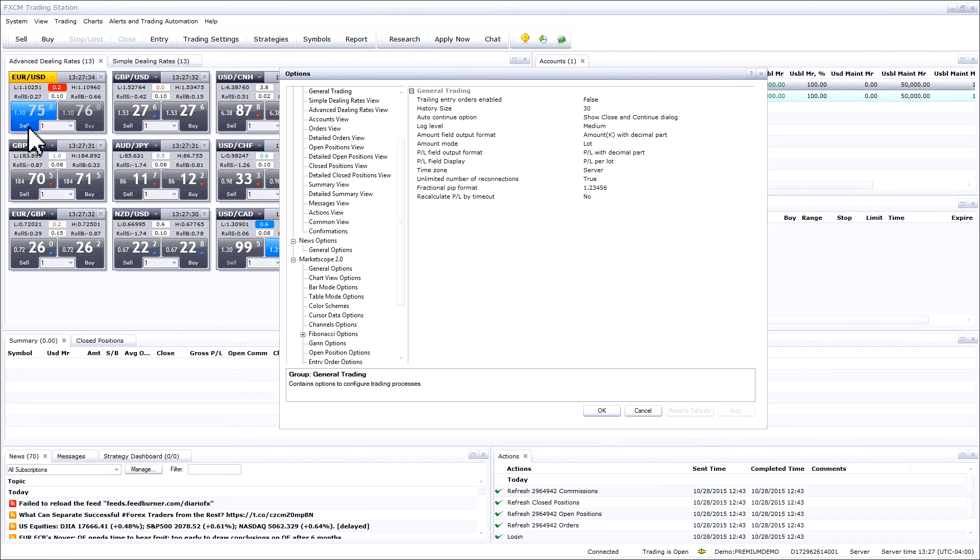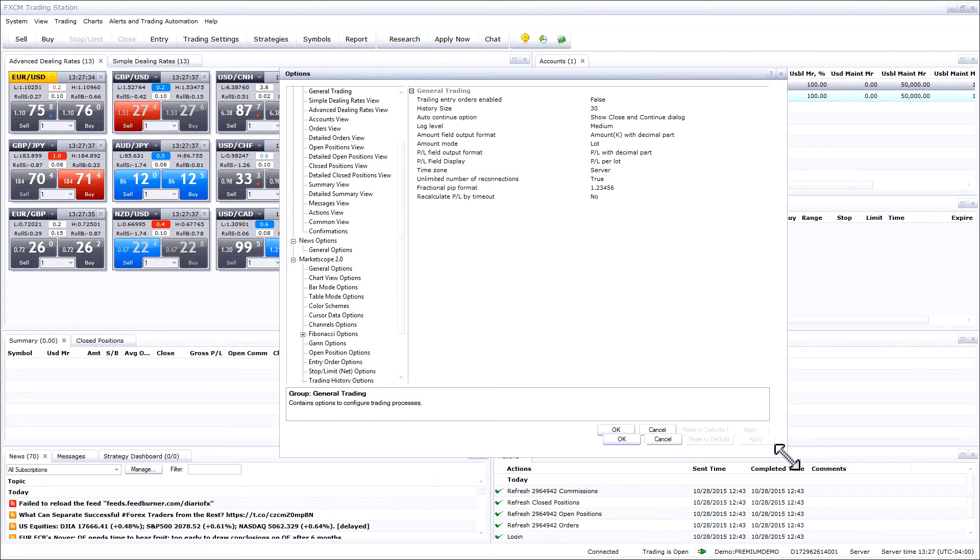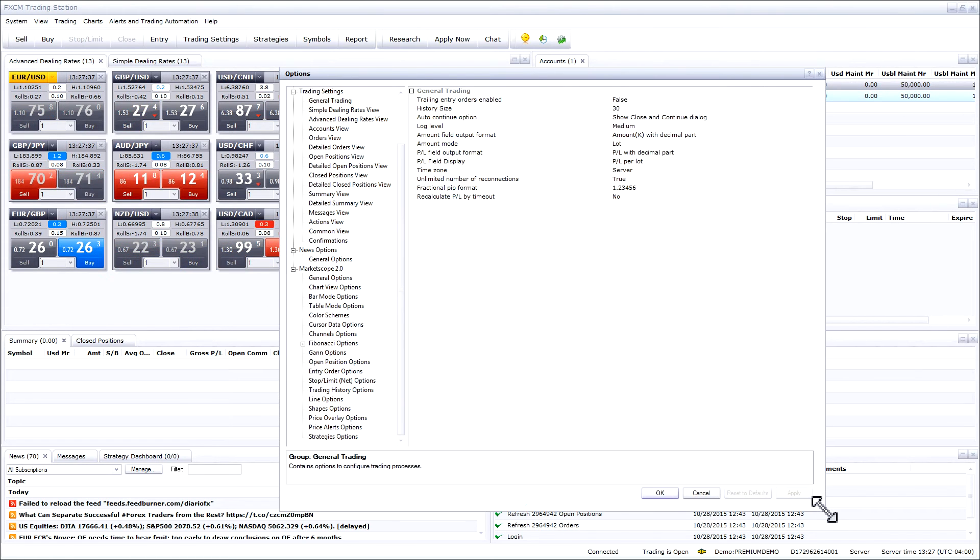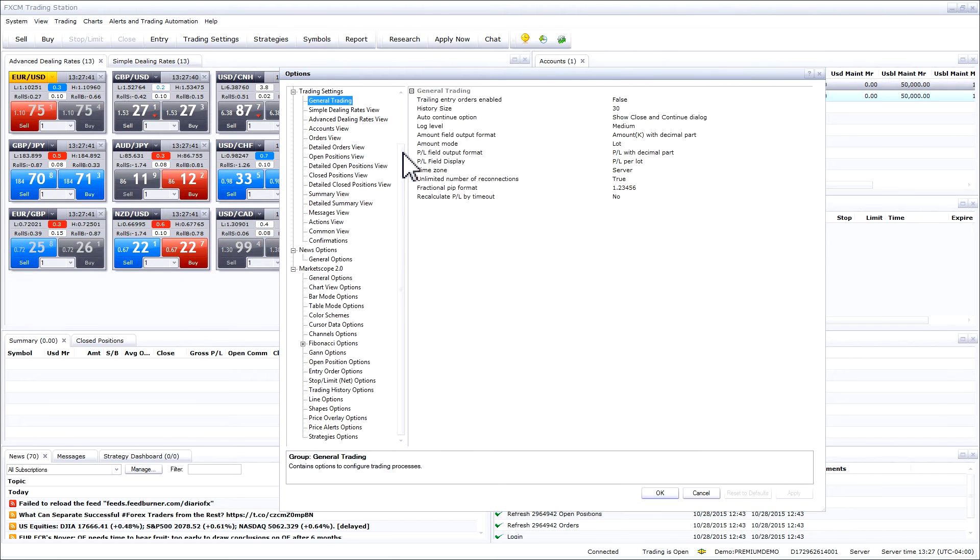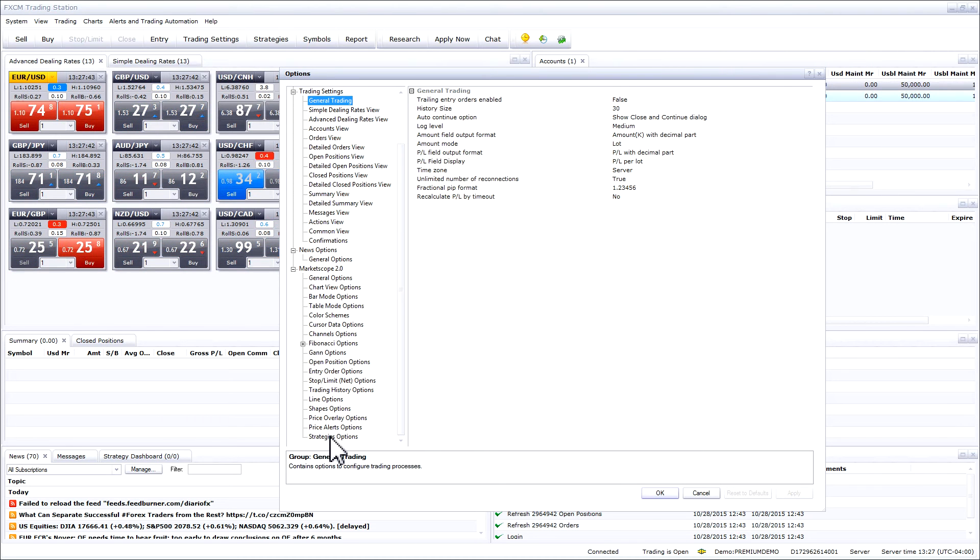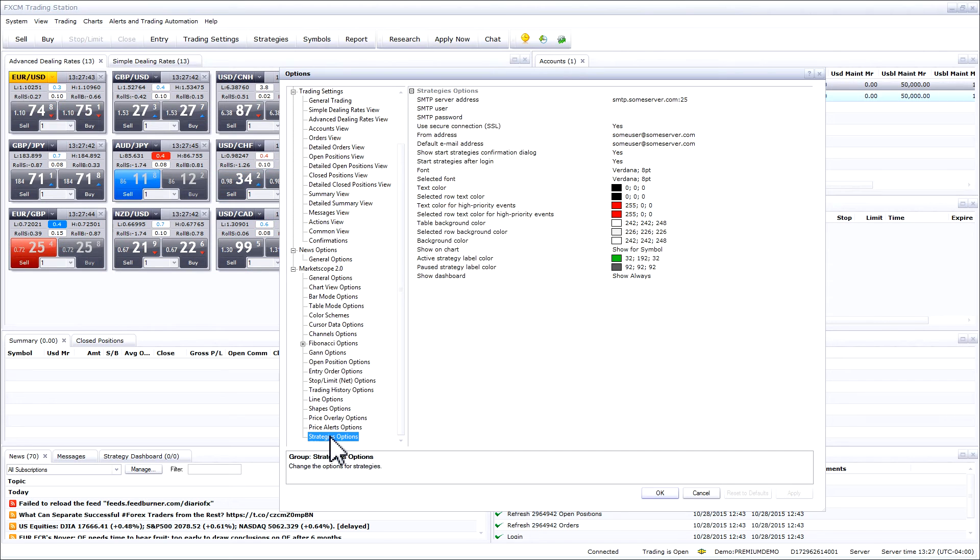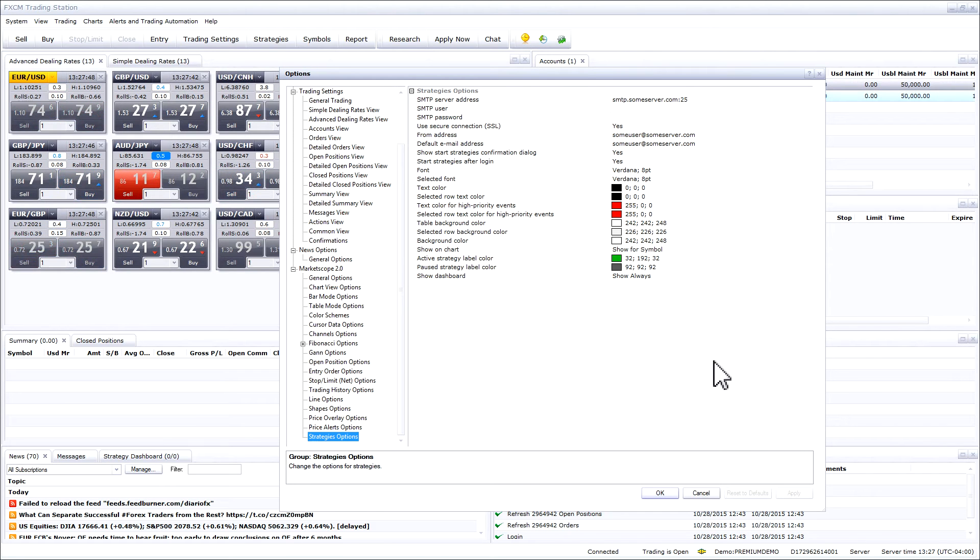You can make the options window a little bigger by dragging the right hand corner to make it easier to work with. Scroll all the way down and find the option that says strategies options. We will now need to fill out these fields to set up your email address.